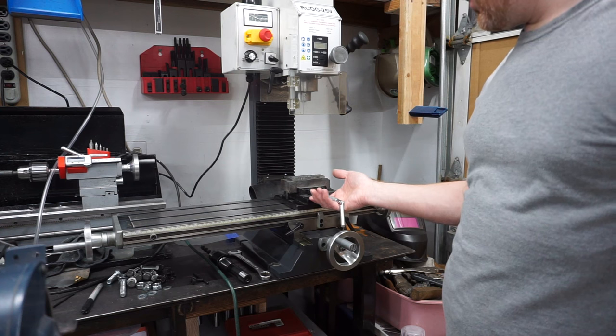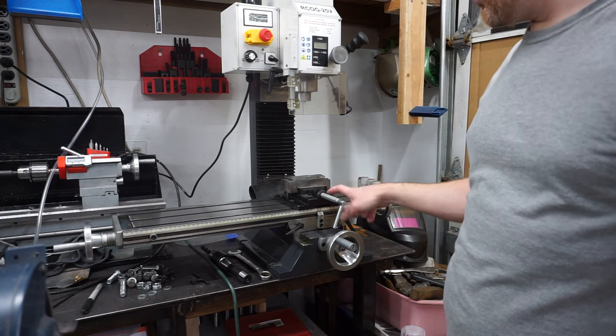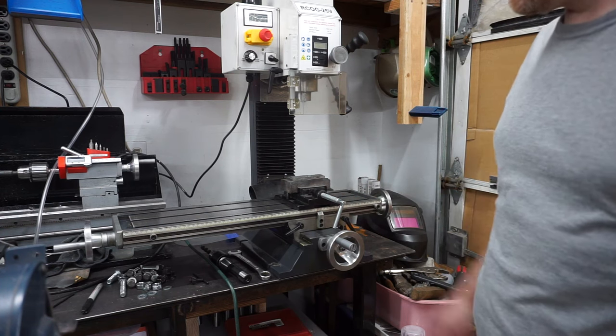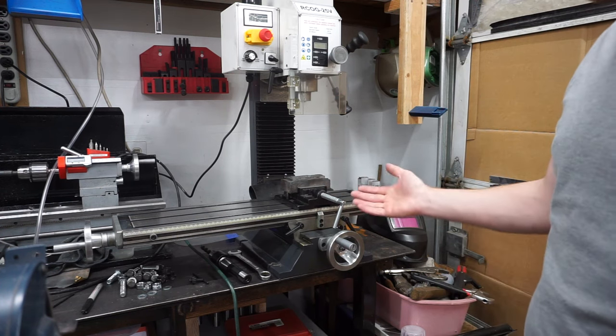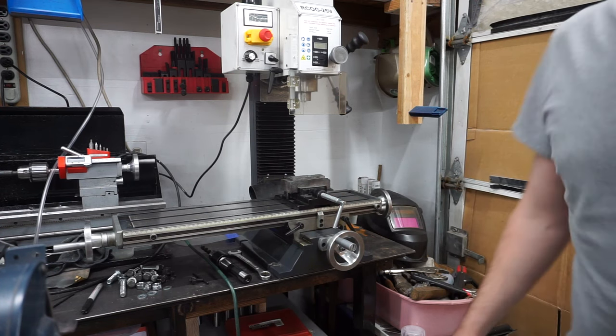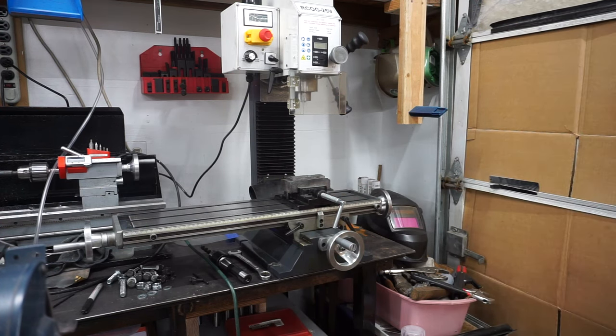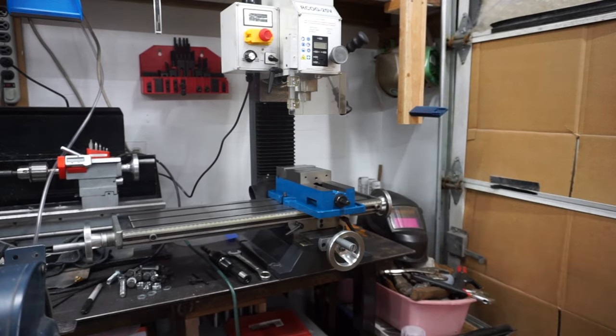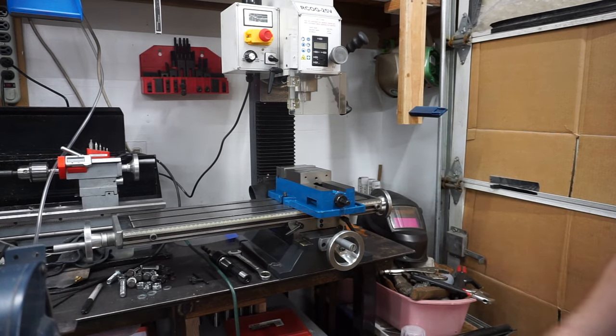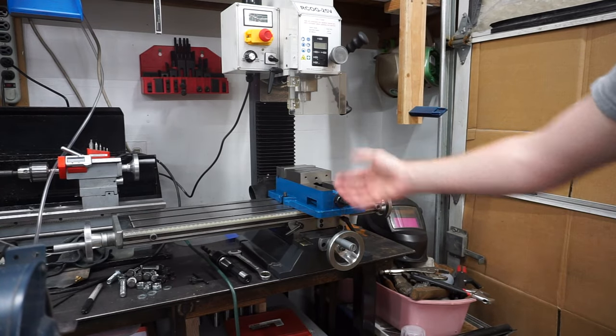The supplied vise is junk, but don't throw it away. It may become useful for lathe operations if you have one. Instead, get a better vise like this.